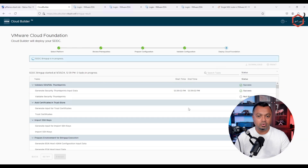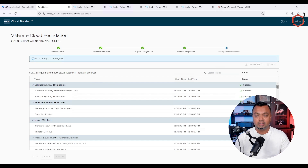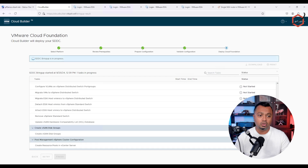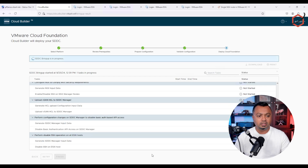The SDDC deployment has started — the bring-up part of SDDC is in progress. You can see 'SDDC bring-up is in progress.' We'll let this process finish. It will deploy the NSX node, deploy vCenter, and configure everything. You can see all the steps it will go through during the deployment. Depending on your hardware and available resources, this is a lengthy process.